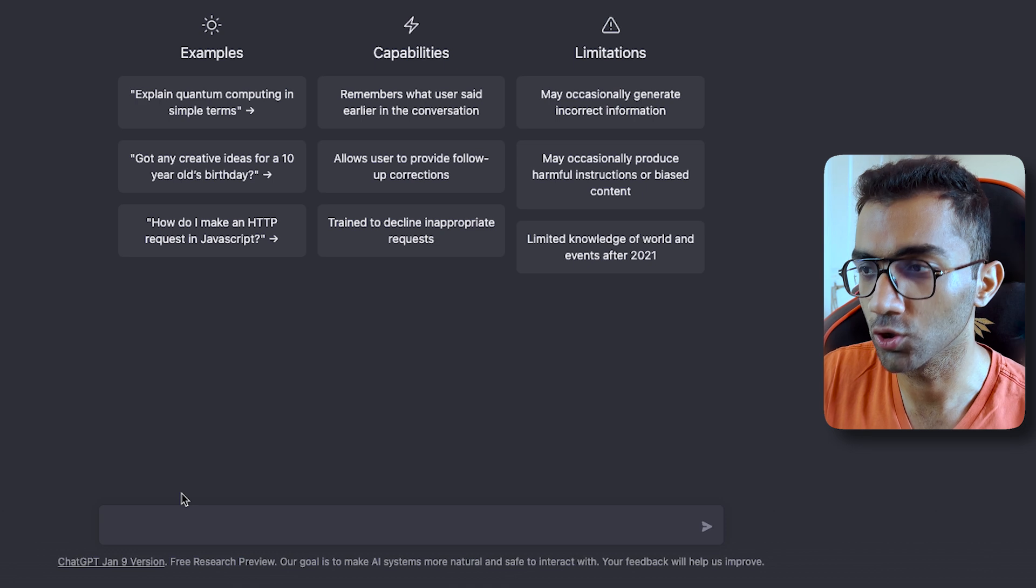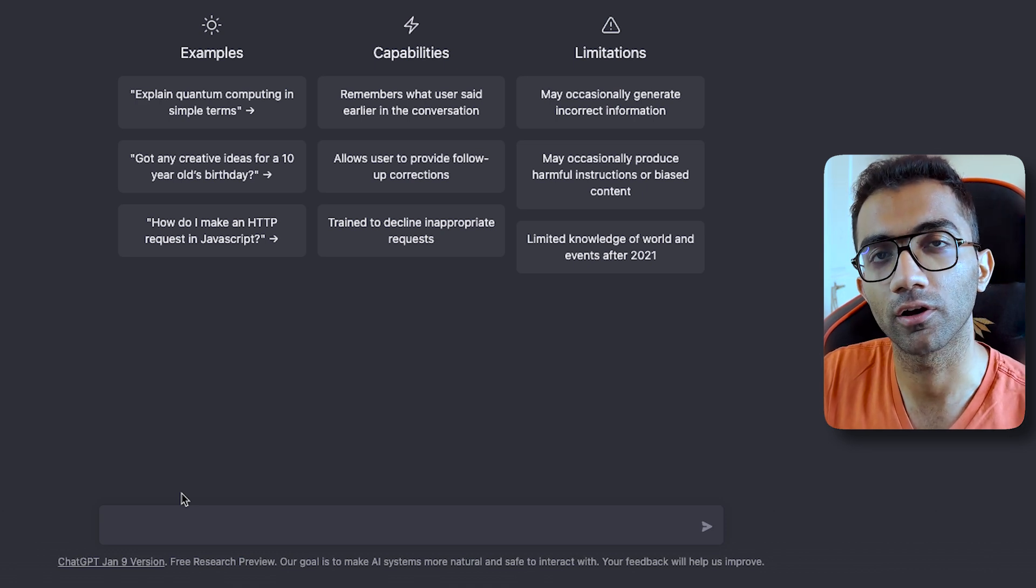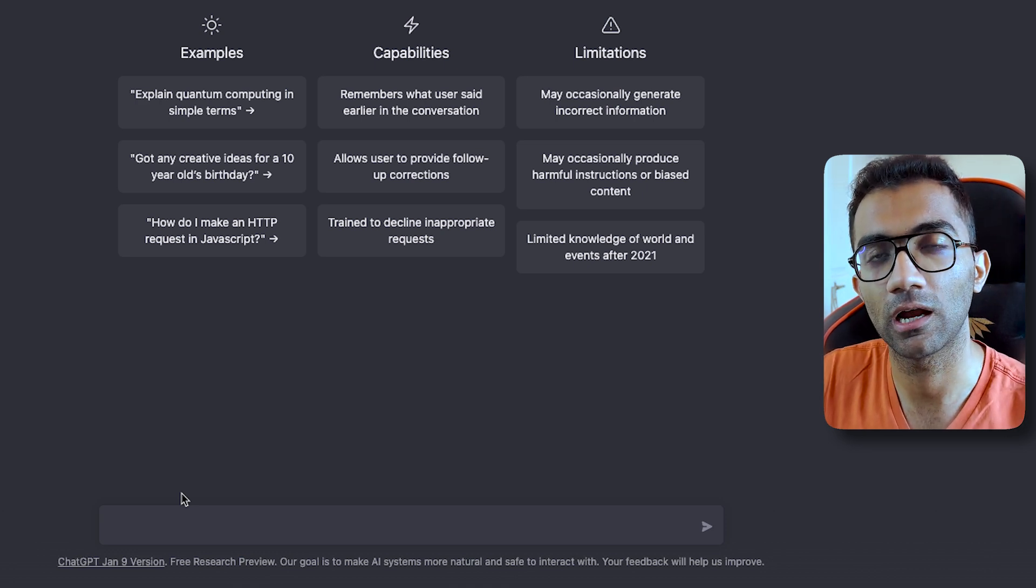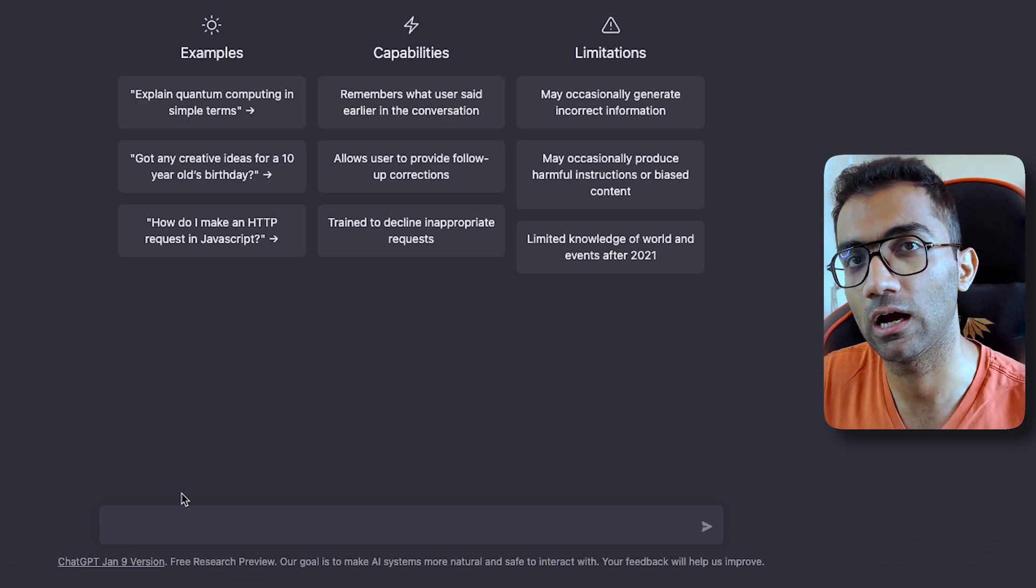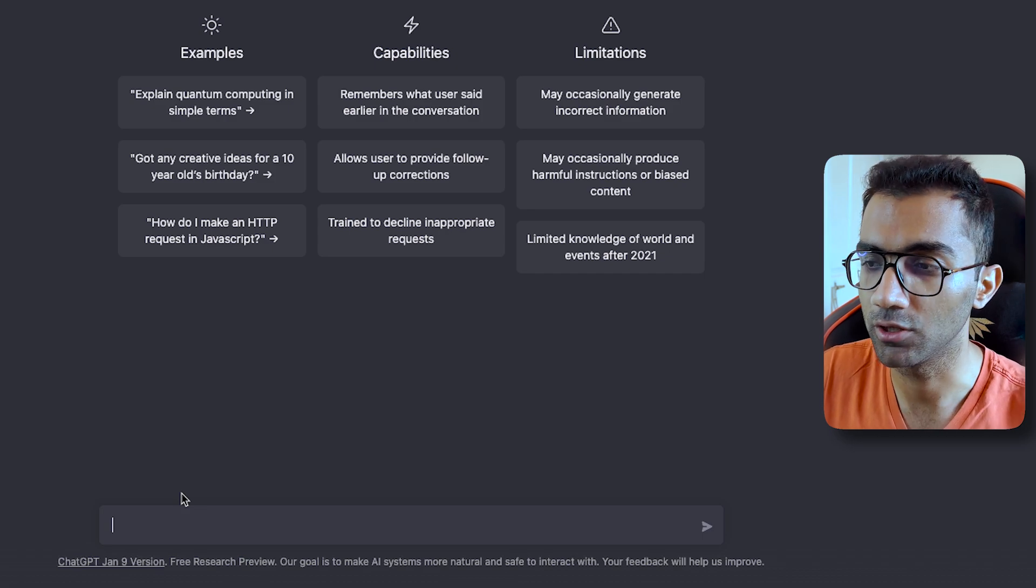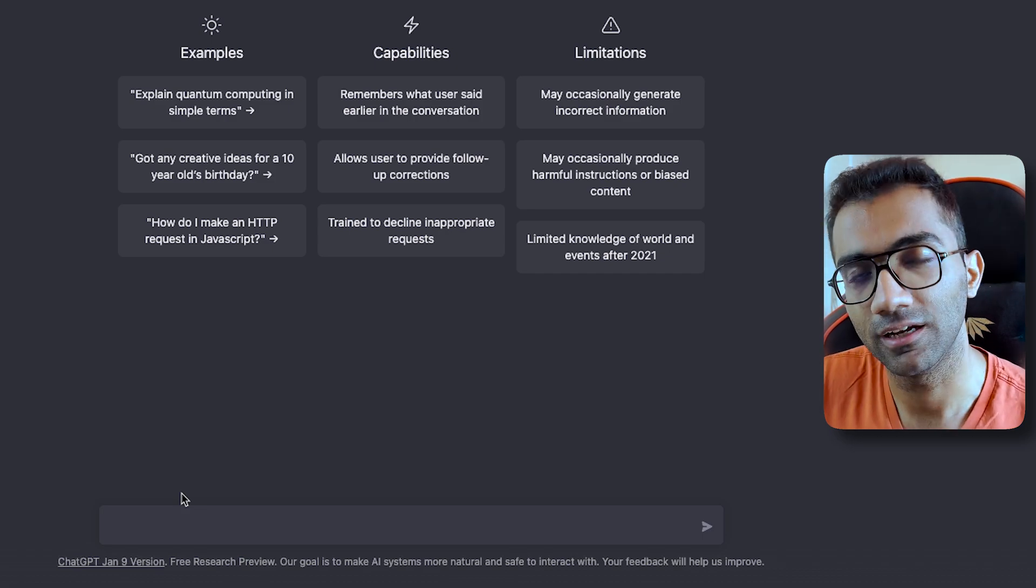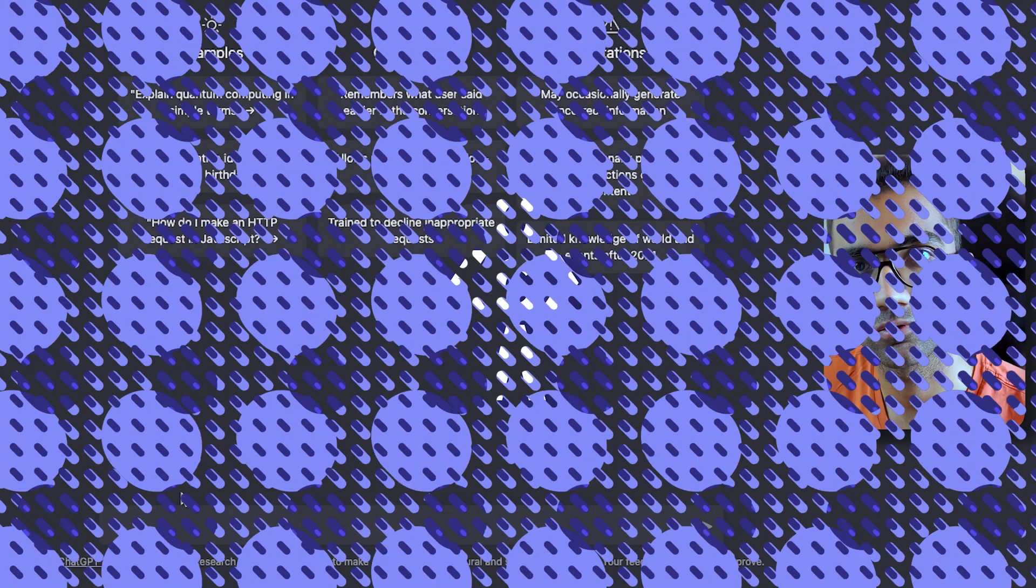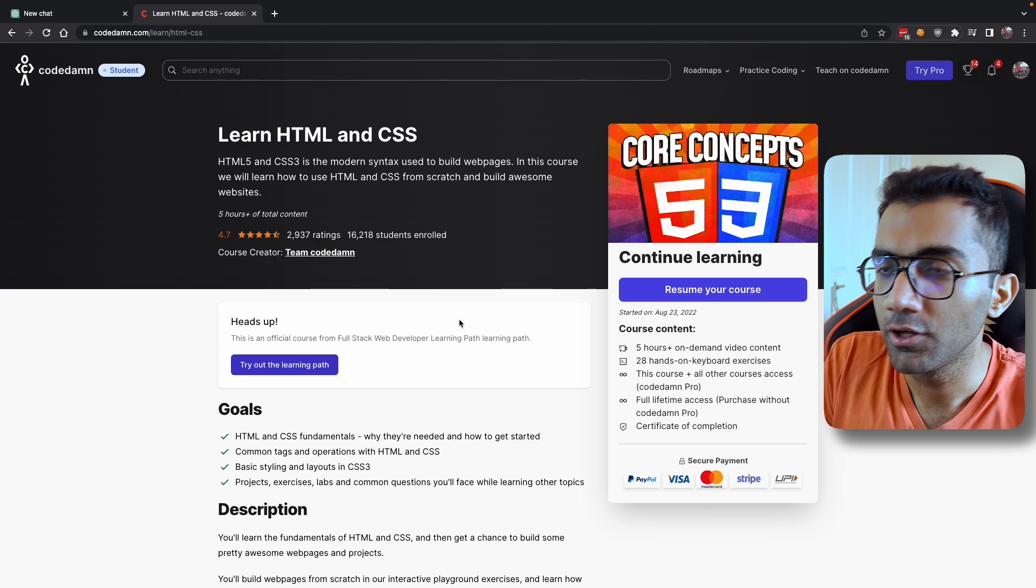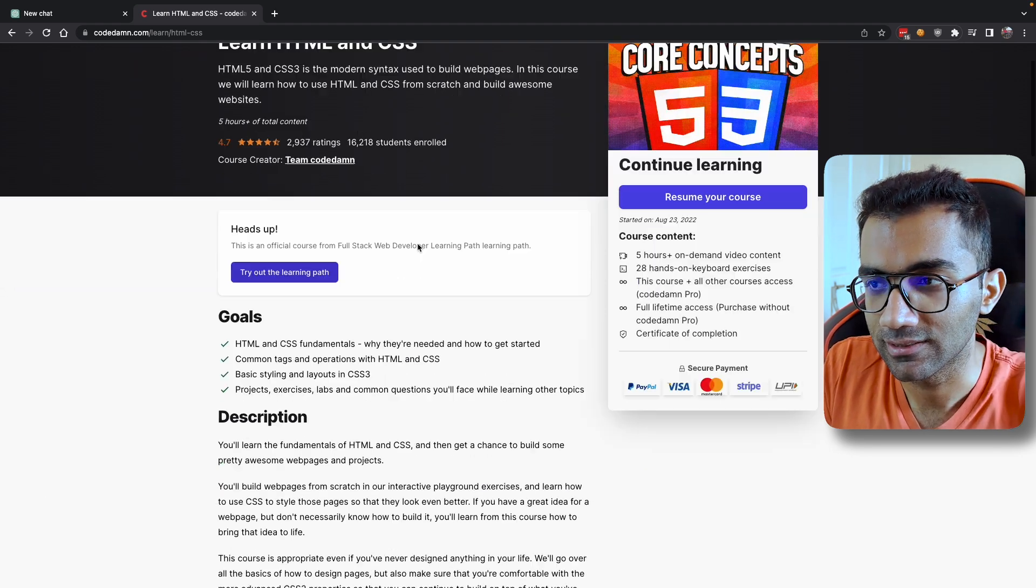So my first suggestion is to still use Google for resources around what to learn and how to learn, but use this to dig deeper into these resources. In this video I'm going to take an example of HTML and CSS.